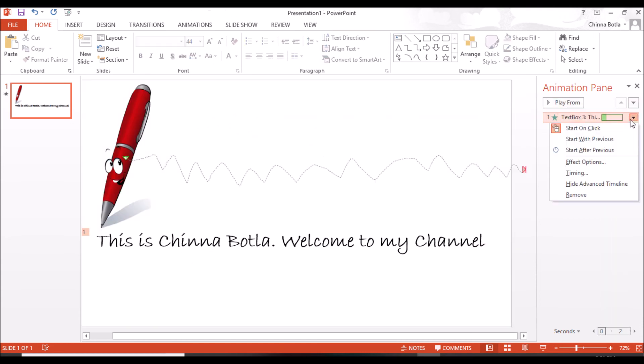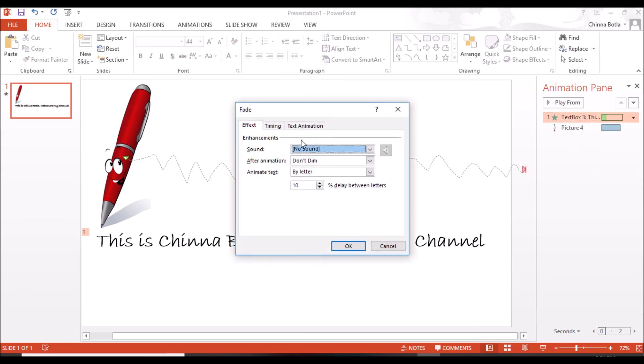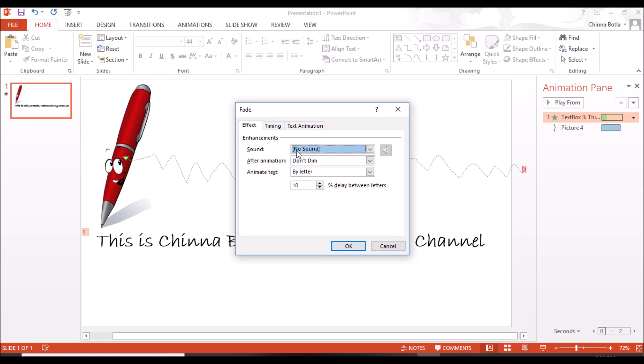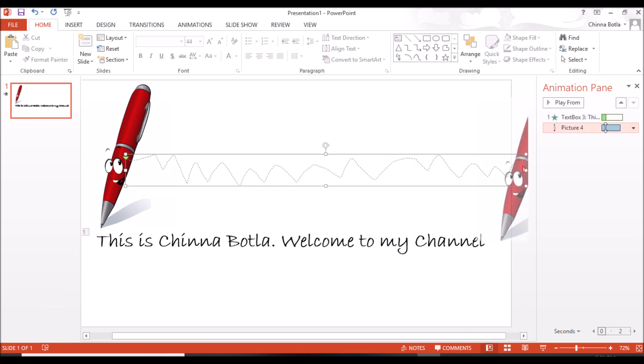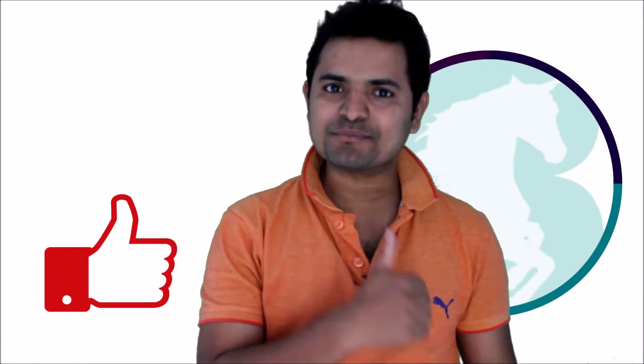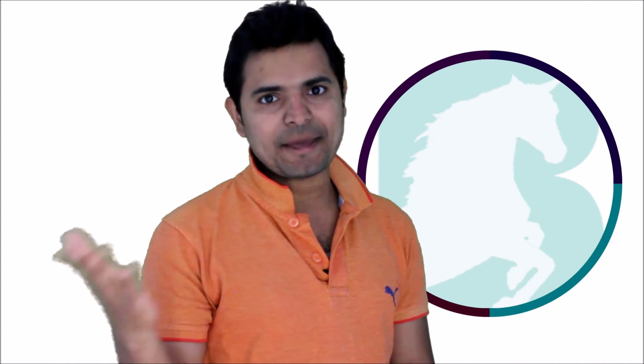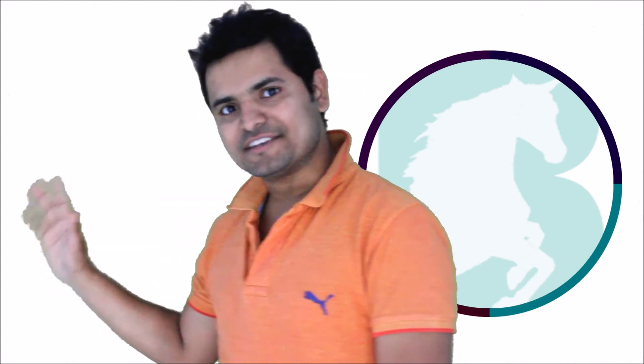This is just an overview of creating pen writing text animation. Do your own research, explore all these options, and play around with it. If you like my videos, give a thumbs up. If you want to get notifications of my upcoming videos, subscribe to my channel and click on the bell icon. Thank you for watching. Bye bye.